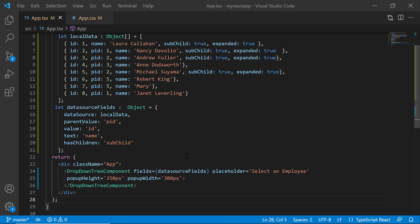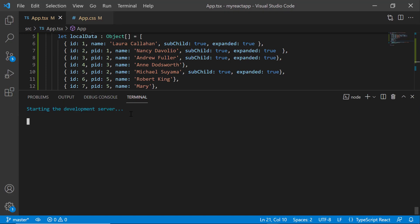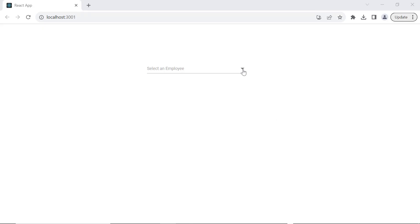Now I will run this example using the npm start command. Here you see the dropdown tree showing employee names.